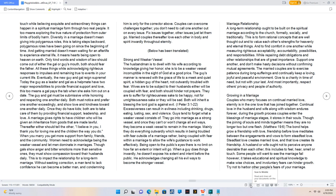Diversity in a marriage doesn't mean giving in to polygamous roles, this is taking steps backward, polygamous roles have been going on since the beginning of time. And getting married doesn't mean waiting for an afterlife to experience eternal life, it means hearts being open to heaven on earth. Only kind words and wisdom of law should come out of either the gal or guy's mouth, both should fear the father. All these things while acknowledging righteous responses to impulses and remaining true to events in your current life. Eventually, the new guy and gal reign supreme. Today the guy as a leader and gal as a helpmate have two major responsibilities to provide financial support and love, this too means a gal pays the tab when she asks him out on a date. The guy and gal must be submissive while honoring and respecting one another daily. Both must notice and prefer one another exceedingly, and show love and kindness toward one another daily. Once they do have kids, both are to take care of them by providing financial support, leadership, and love.